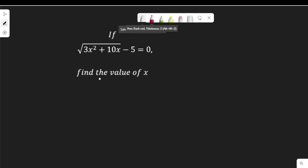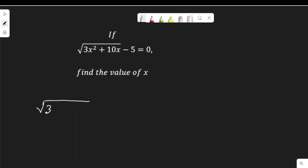It's a radical equation. Notice that negative 5 is not under the square root sign. So we can start by moving it to the right-hand side, so that the equation becomes the square root of 3x squared plus 10x, equal to 5.